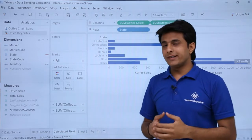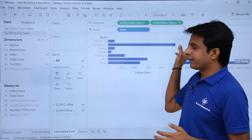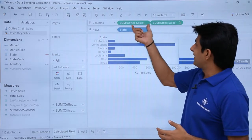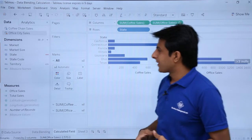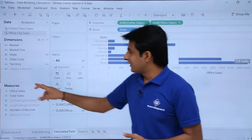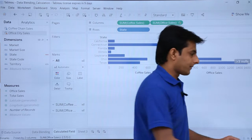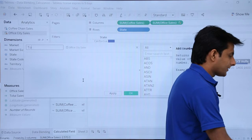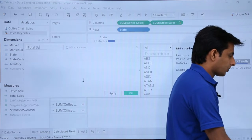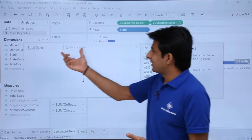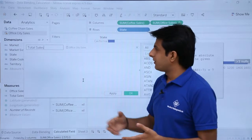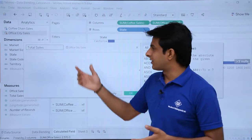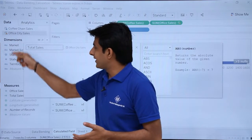Now I want to create a third field that gives me the total of both sales — coffee sales plus office sales. I can create a calculated field here by right-clicking and selecting 'Create Calculated Field', and I will name it 'Total Sales'. This field will belong to the office city sales data source.